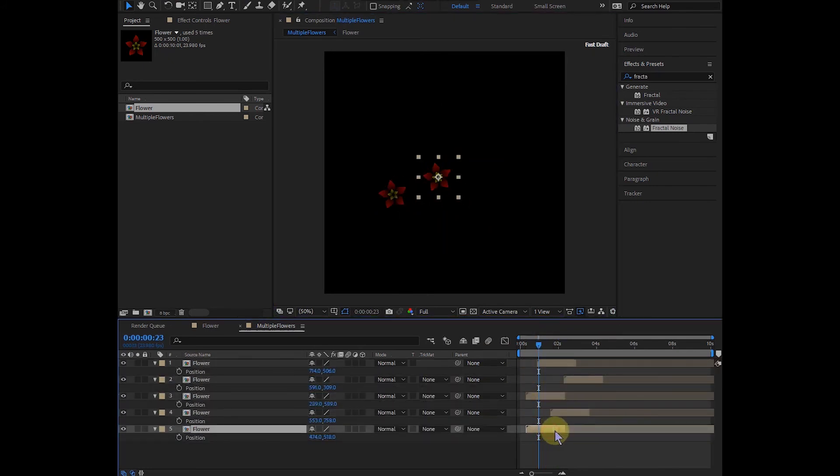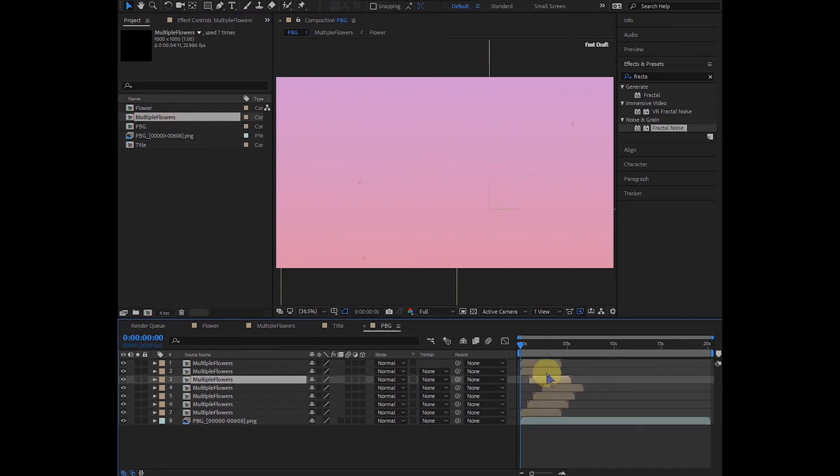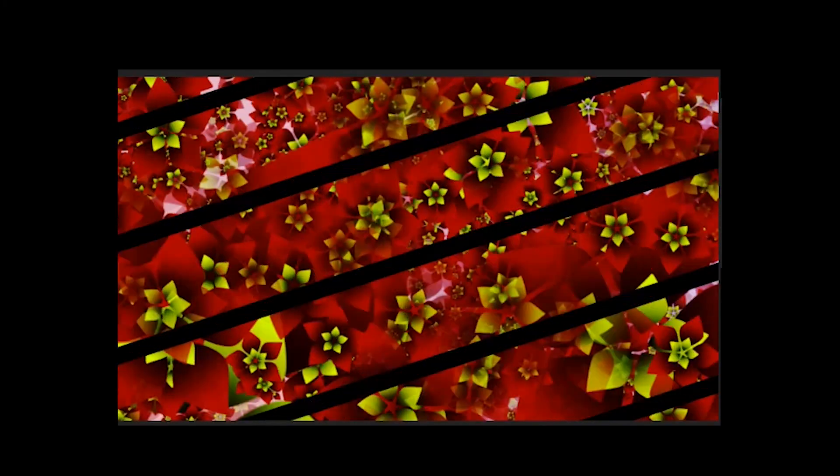Now you can use this multi-flower comp in your projects—maybe make a film title. It's simple.